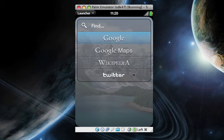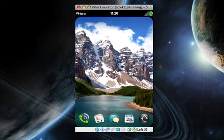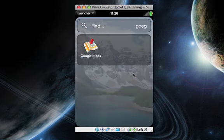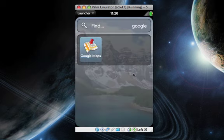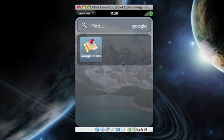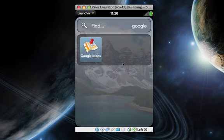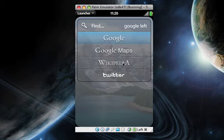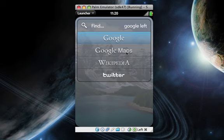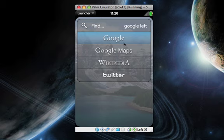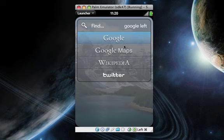It also does contacts and applications. If I search for Google, Google Maps comes up because that's an application I can launch. If I search something that's not local within the phone, it knows that and gives you internet search options.